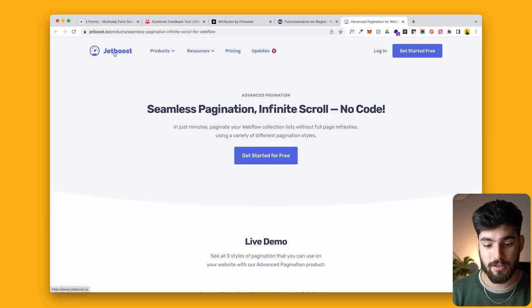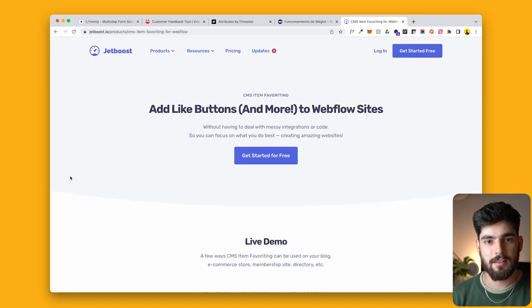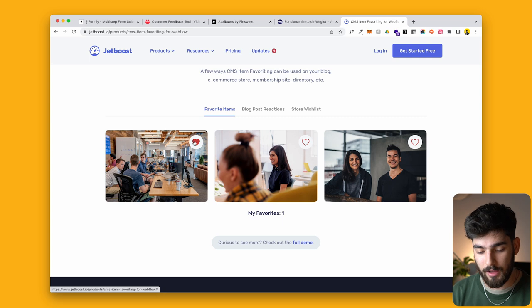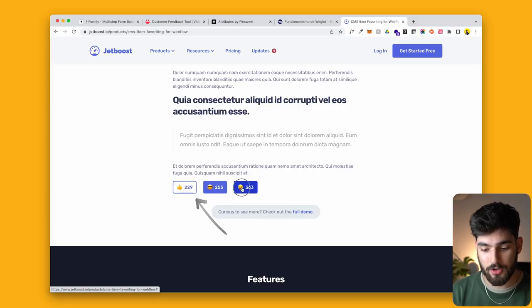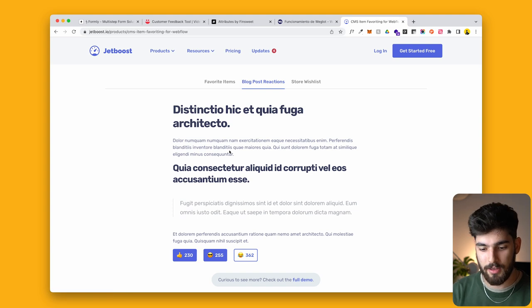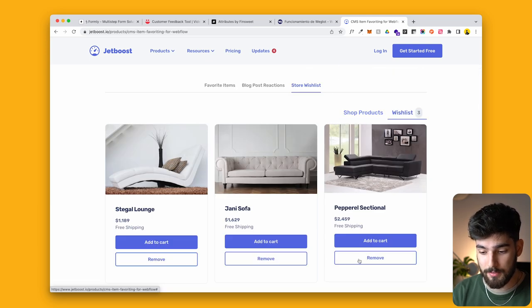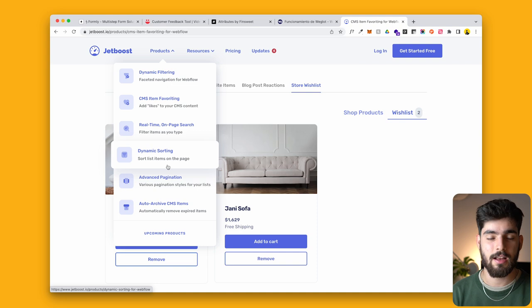Last but definitely not least is Jetboost. One of the main features I love is CMS item favoriting. If you're creating an e-commerce or any site where users want to save something for later — bookmark it, create a reading list — having a feature to like, favorite, and store items is incredibly valuable. You can also create forum-like reactions where many different people react to something. For example, adding to a wishlist works automatically: add an item and the wishlist shows three items; remove it and it shows two. It lets you create complex e-commerce features with just a small snippet of low-code.